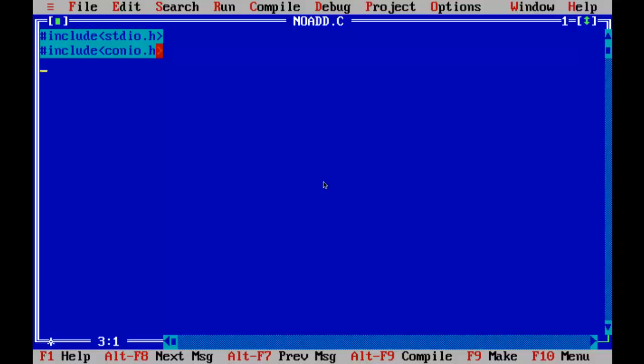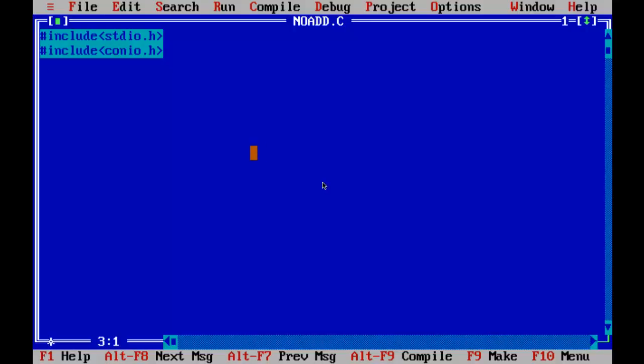Get character. What it does is when you compile and print output, it won't display if you don't give the getch. If you give return, it won't display, it just pops up and goes out. Then you have to do Alt F5 to display the screen. But if you give the getch statement, you don't have to do that.